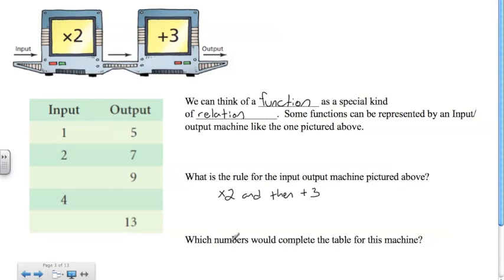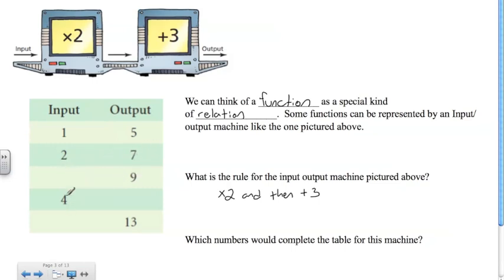Which numbers would complete the table for this machine? Our inputs — the set of data on the left — start with one. When we multiply one by two and add three, we get five. Next, two times two is four, plus three gives us seven. For input four: four times two is eight, plus three gives us eleven.